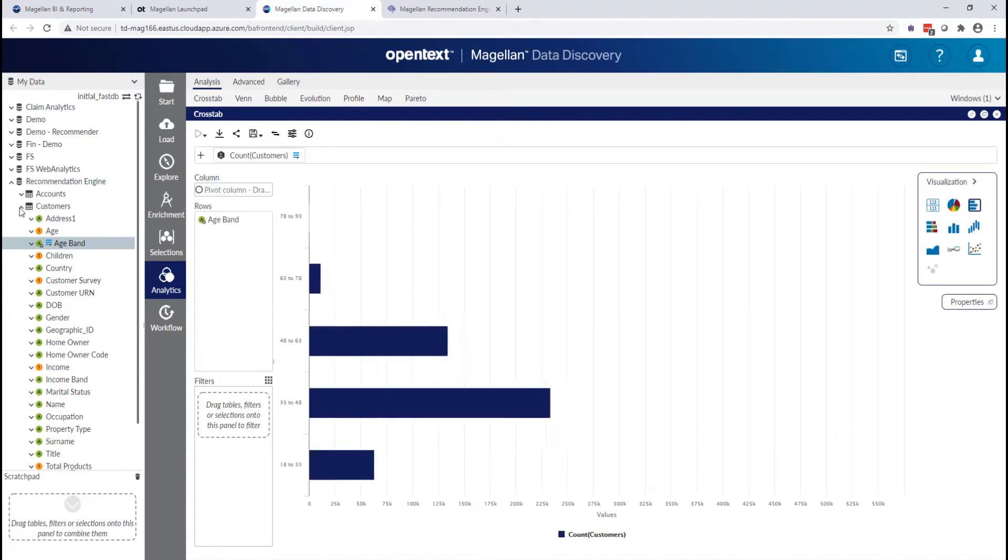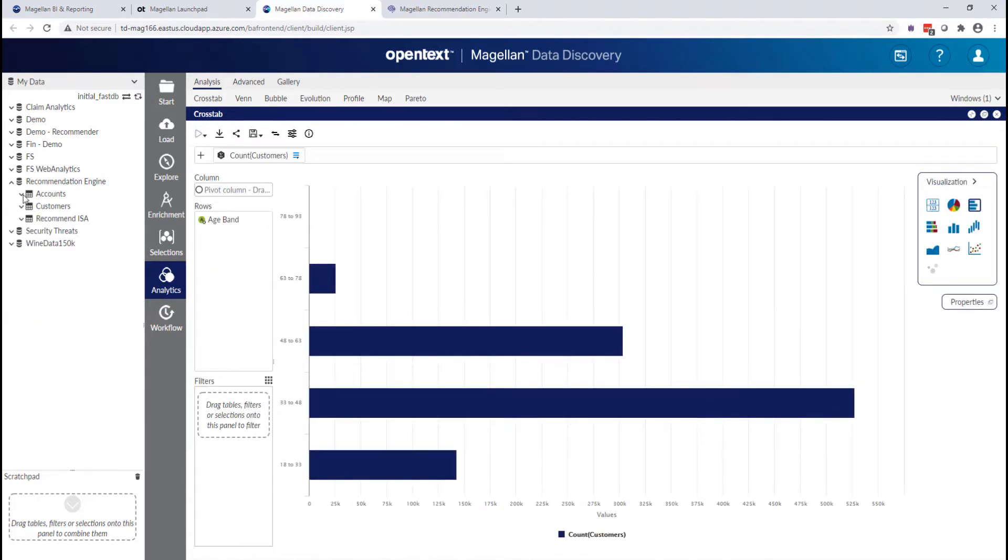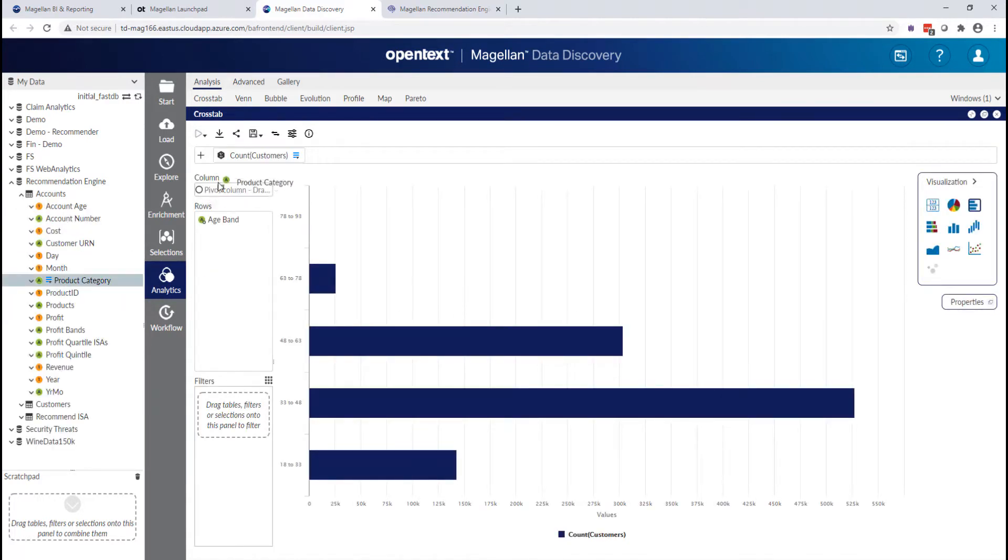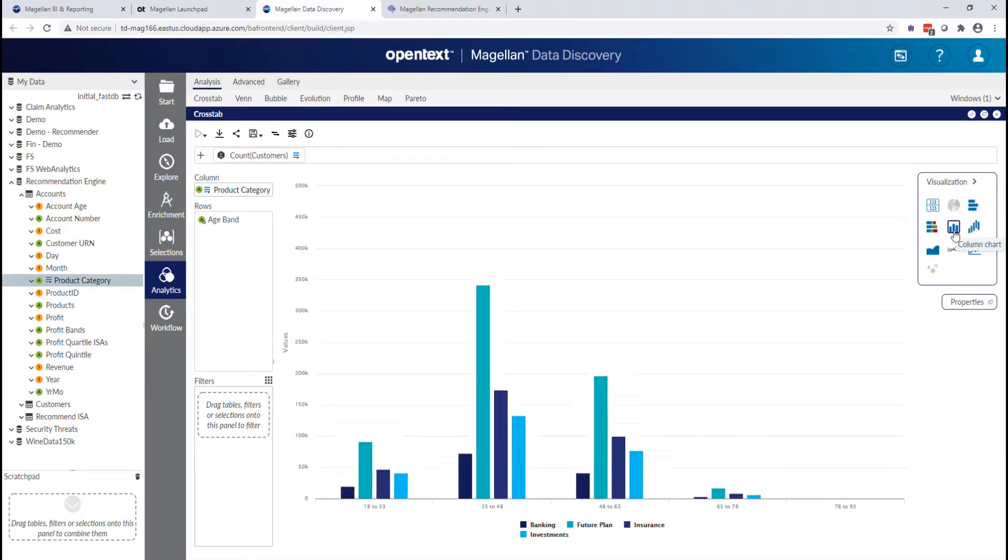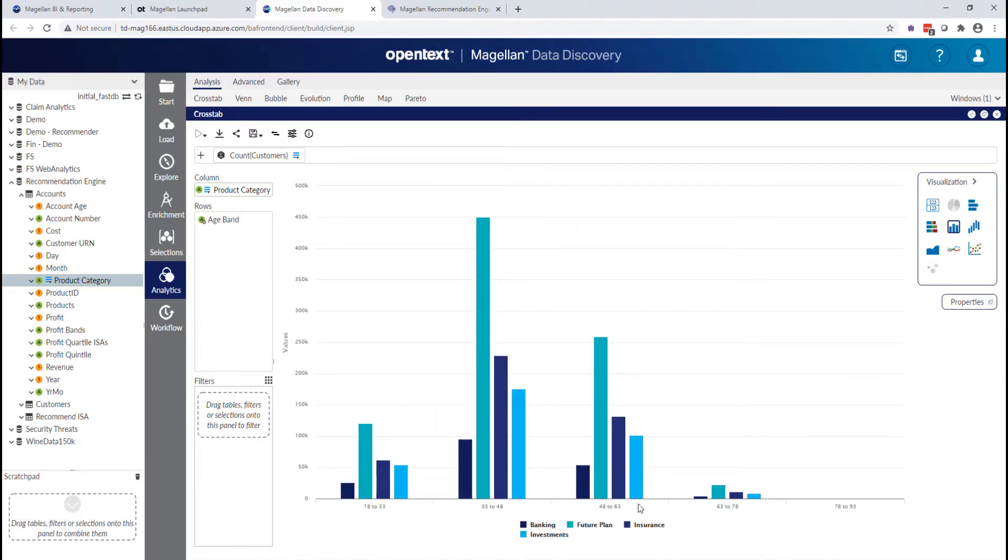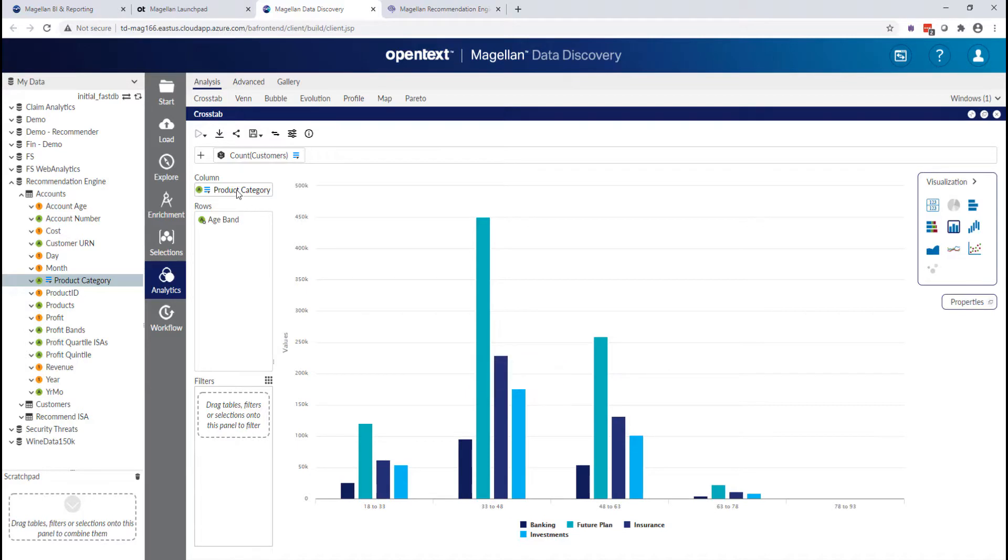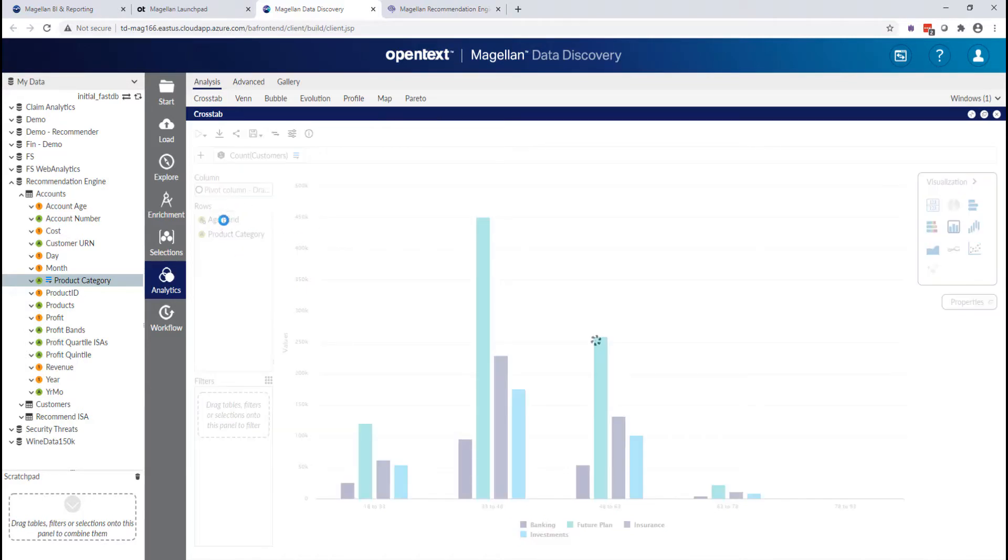And why don't we look at the products as well? So let's look at our product categories. And I'll flip this chart around a little bit if I can here just to make it a little bit more relevant.